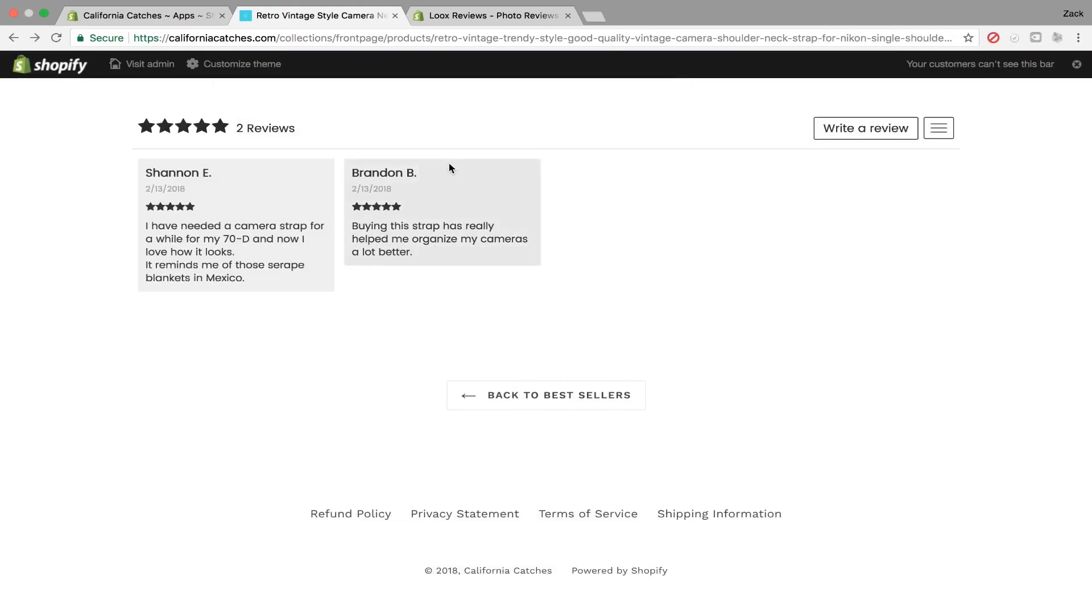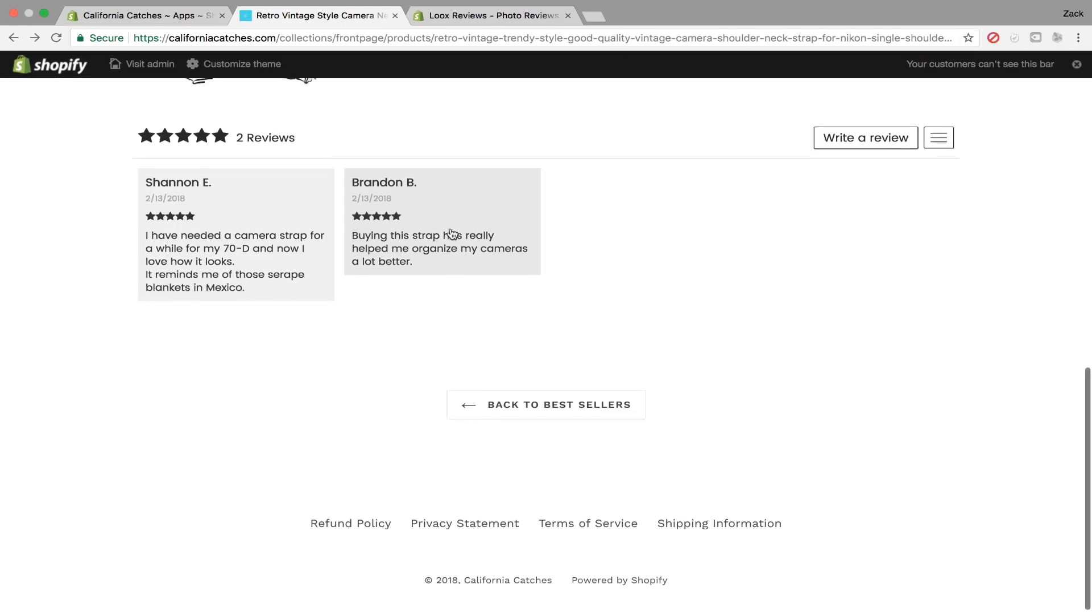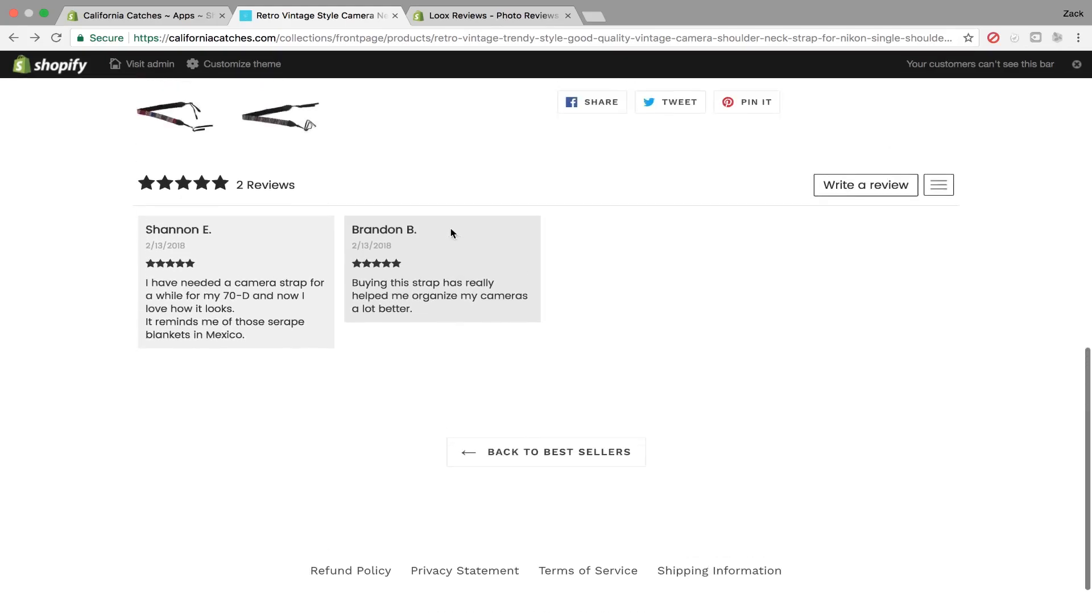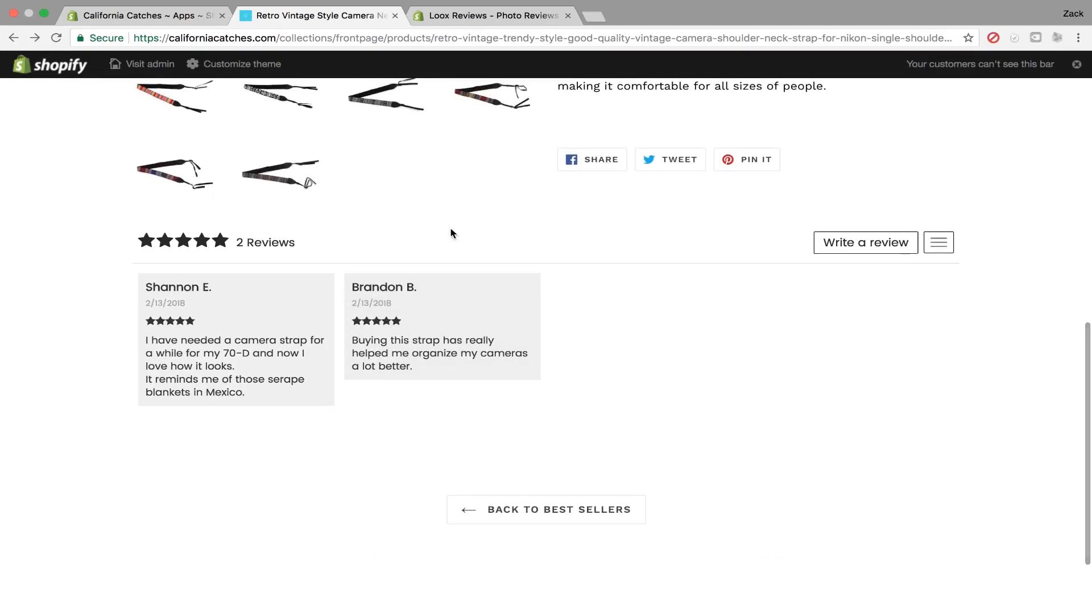So the good part about having reviews on your store is it just gives the store more social proof and also allows conversions to be a lot higher than without having the product reviews on them.